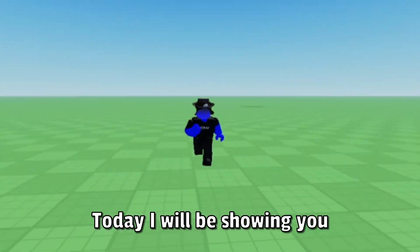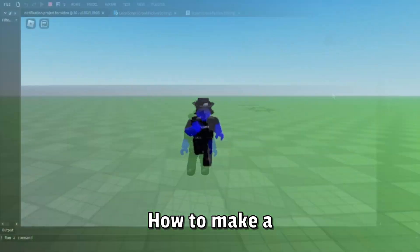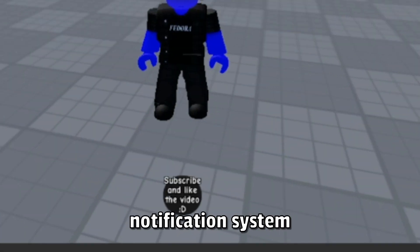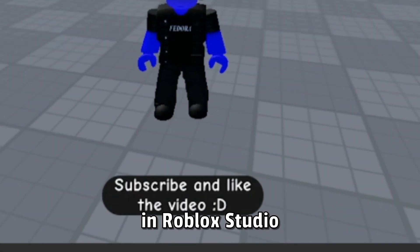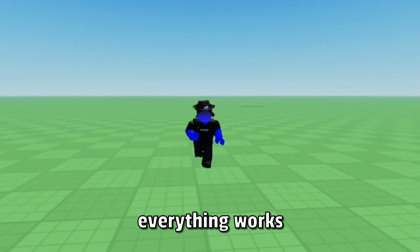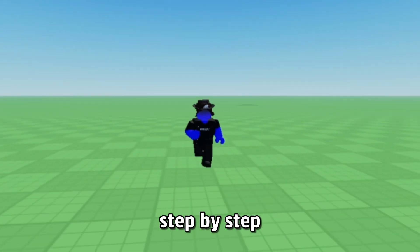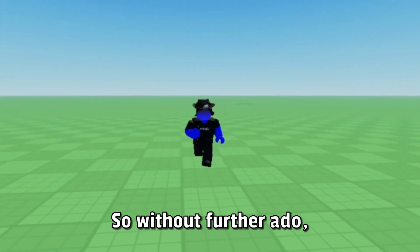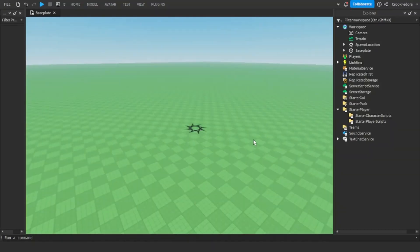Hey everyone, my name is Kirk Fedora. Today I'll be showing you how to make a notification system in Roblox Studio. During the video, I will show you how everything works step by step. So without further ado, let's get into the video.